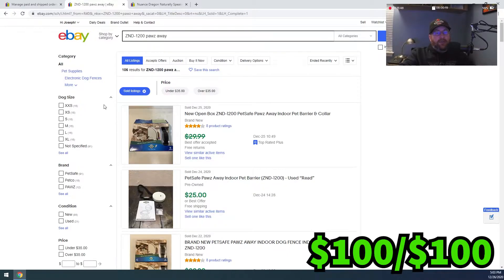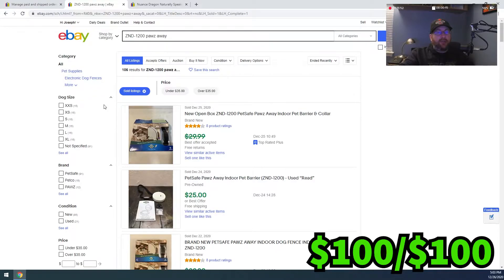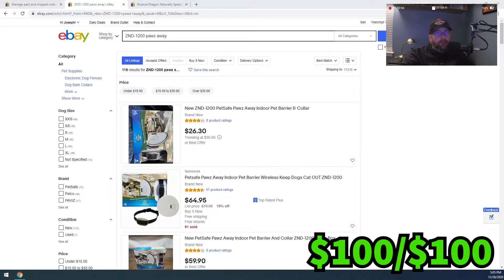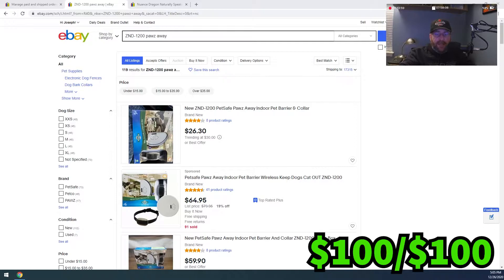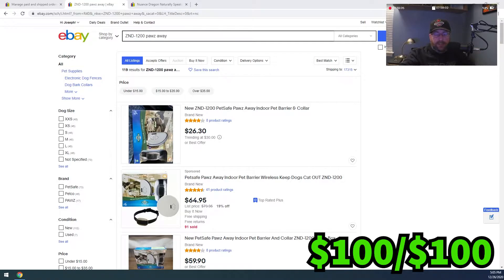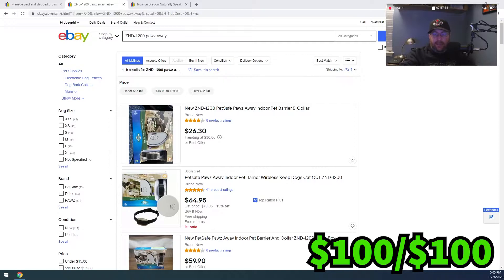One more thing before we jump onto the next item. On that sell-through rate, you divide out the number of sold by the number of listed. So in this case, it would be 106 divided by 119 and that equals 0.89.